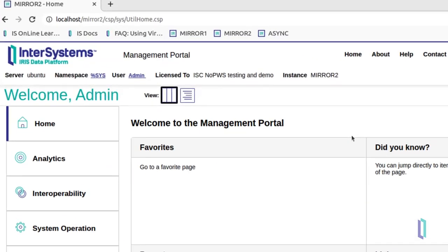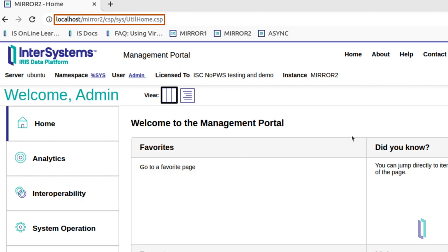For any instance that does not use the private web server, the structure of the management portal URL is now http://server/instance name/csp/sys/util home.csp.